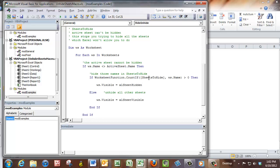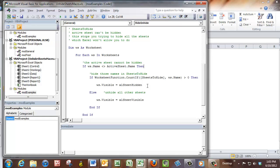So it looks in the sheets to hide, if the name is there, so this would be greater than zero, then it makes it hidden, otherwise it makes it visible. So basically this macro won't allow you to hide the active sheet. So if you do want to hide the active sheet, you must be in another sheet that is not going to be hidden. So that's the way it works.